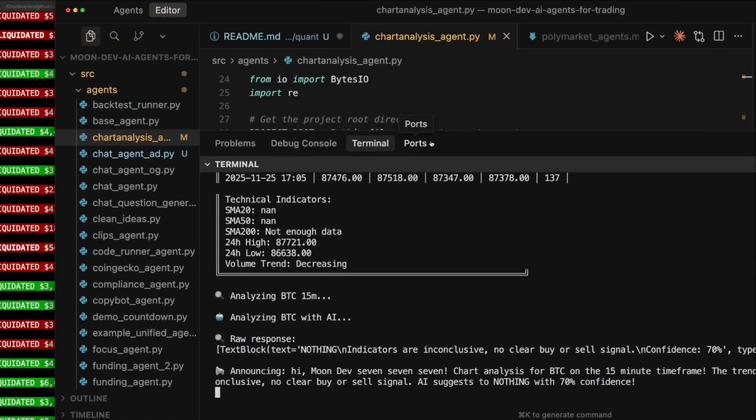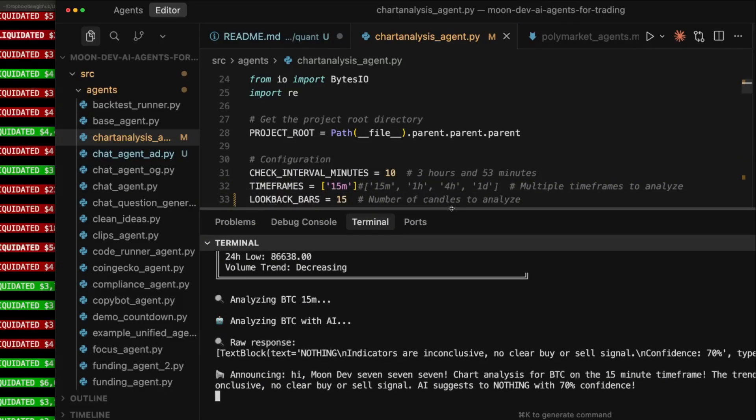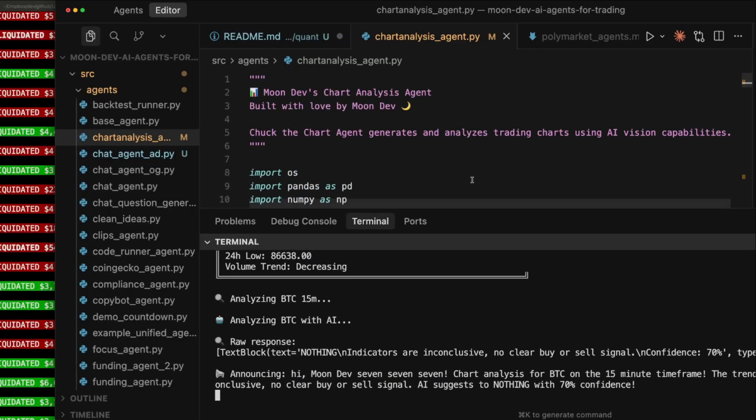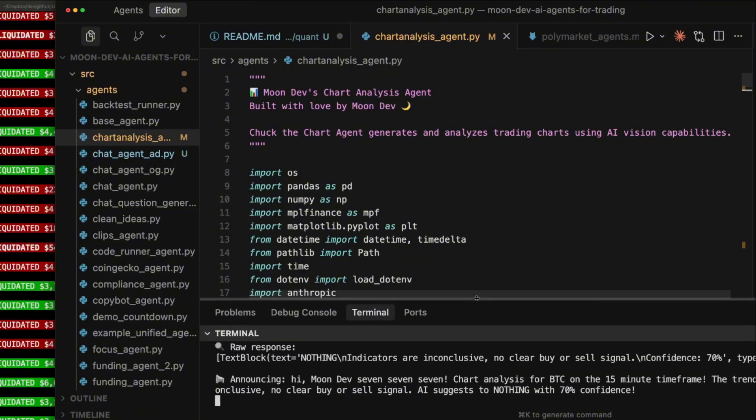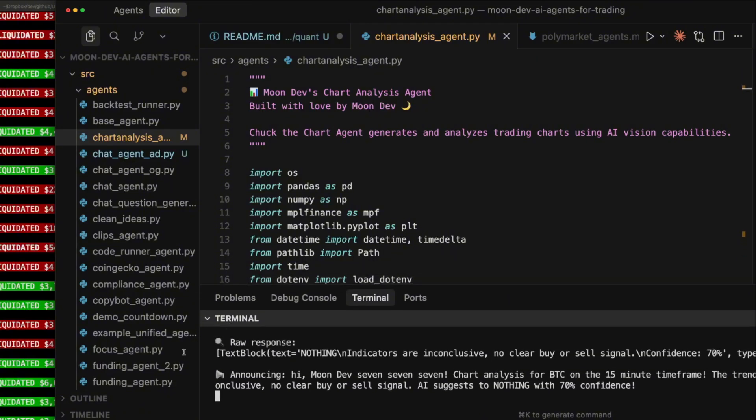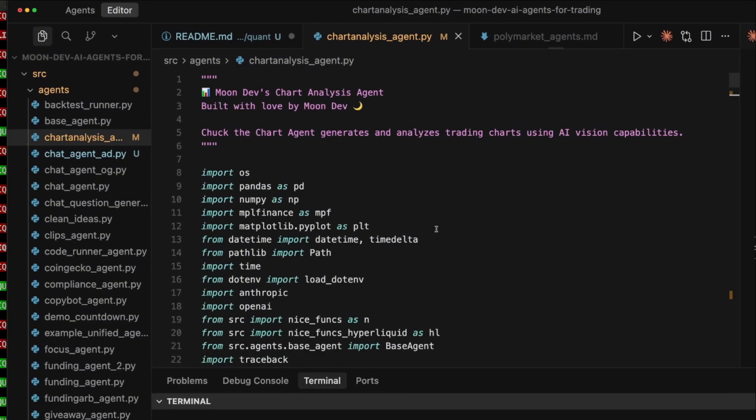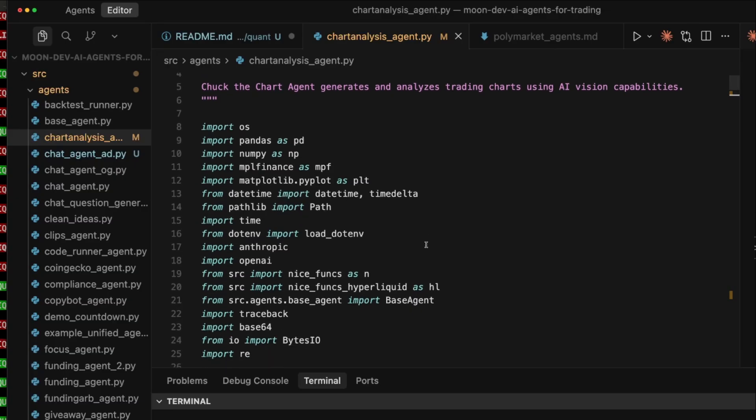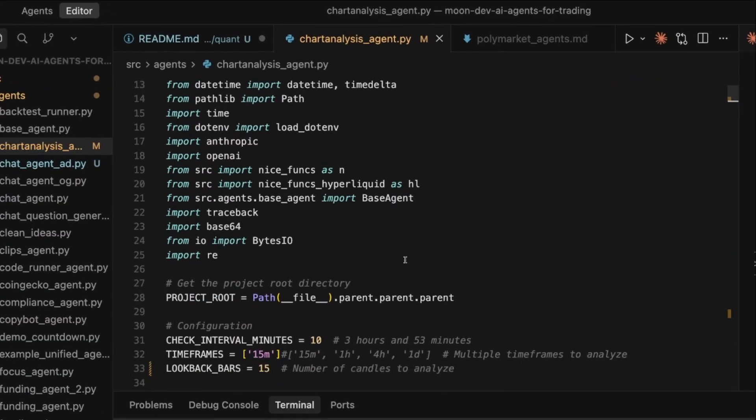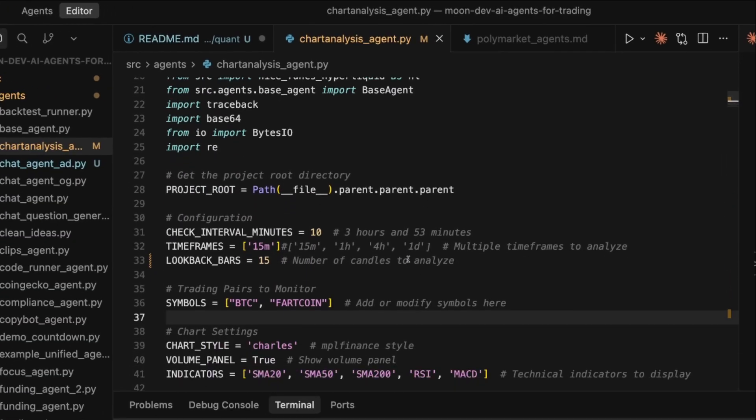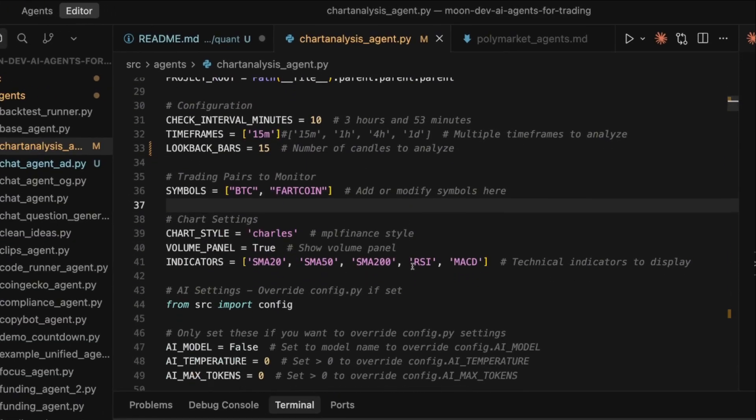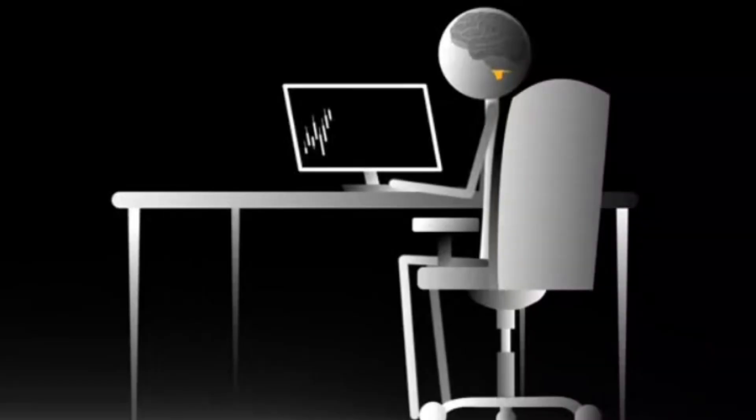Hi MoonDev777. Chart analysis for BTC on the 15-minute timeframe. The trend is sideways. Indicators are inconclusive. No clear buy or sell signal. AI suggests to do nothing with 70% confidence.